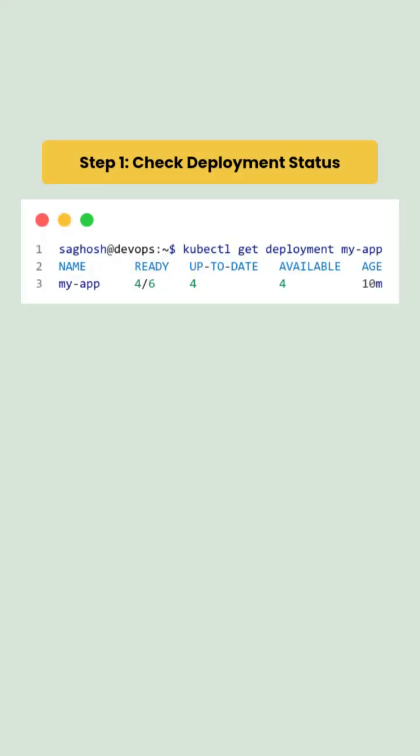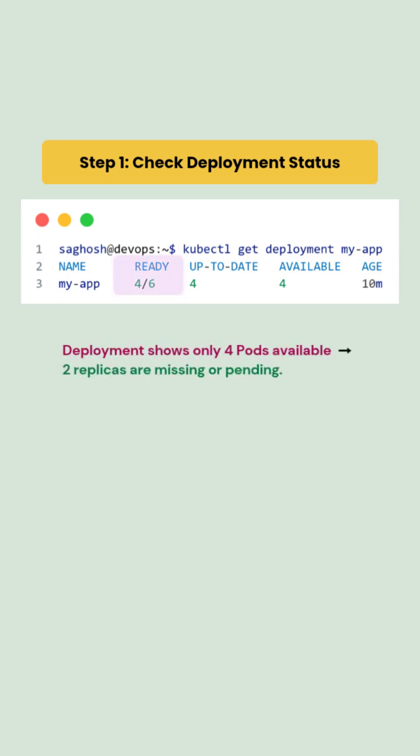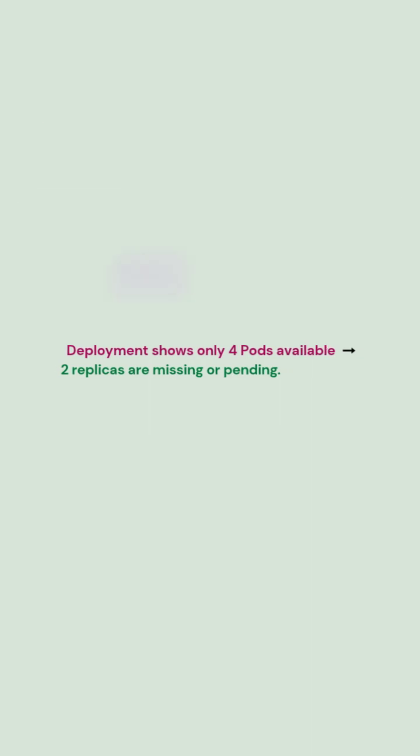First we check the deployment status and it shows only 4 pods are available and 2 replicas are missing or pending.